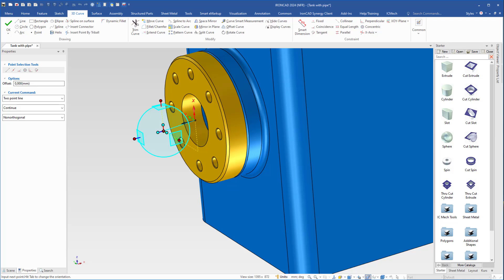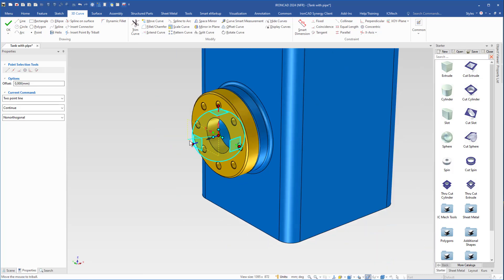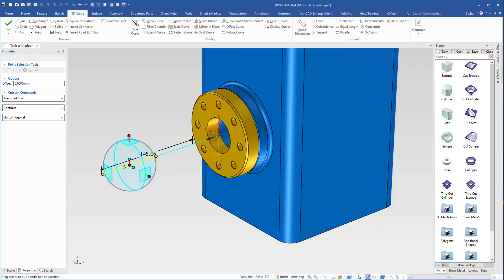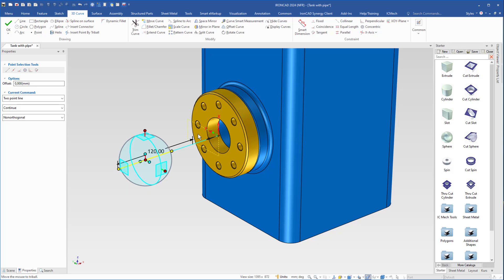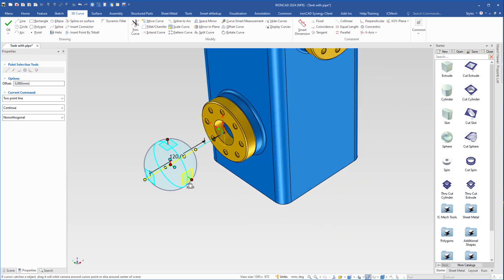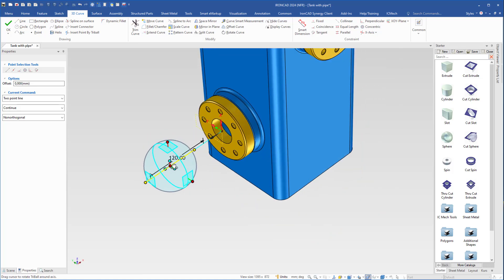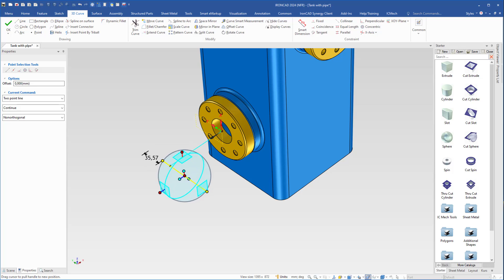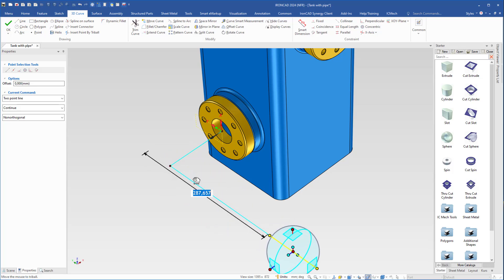Then I turn on the tri-ball, right click the center handle, choose the center point of the hole. Then I grab this handle and drag it out a bit and type 120. I will begin with 120 — I can change that later if I want to. Here I type P to add a point and then I grab this handle, drag it in this direction.